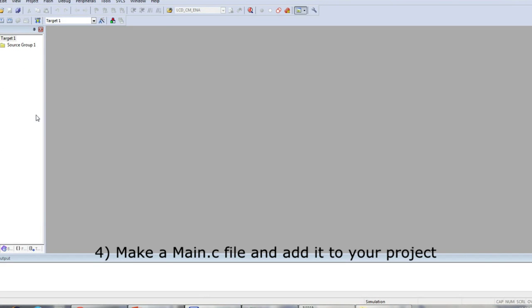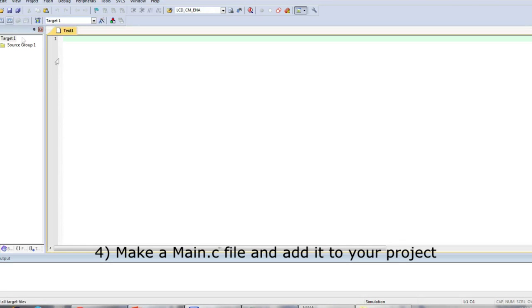Next, create a main.c file and add it to your project. You don't need to add anything to the file just yet.